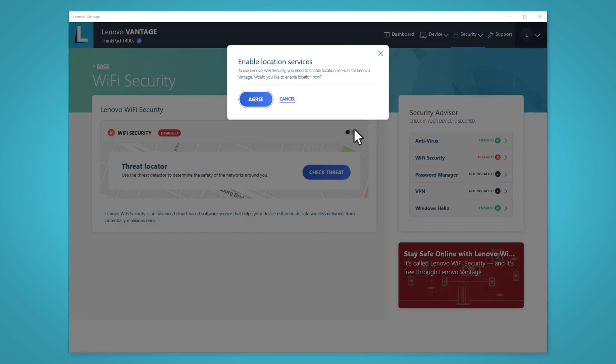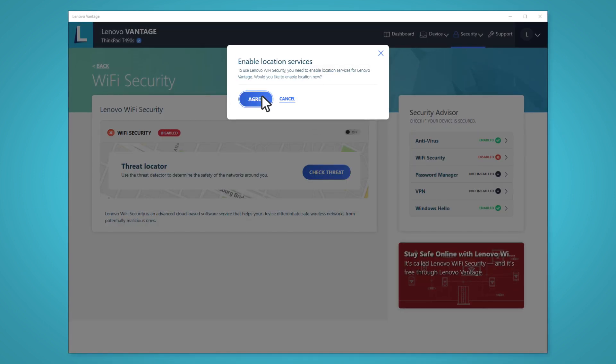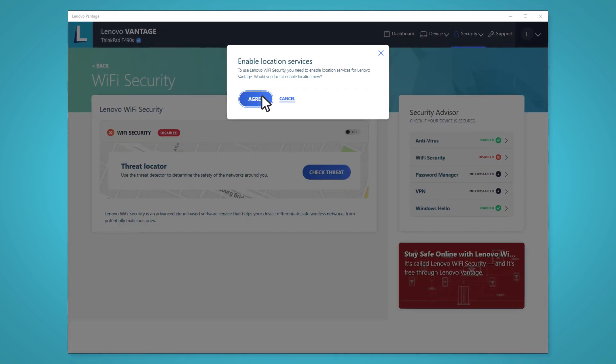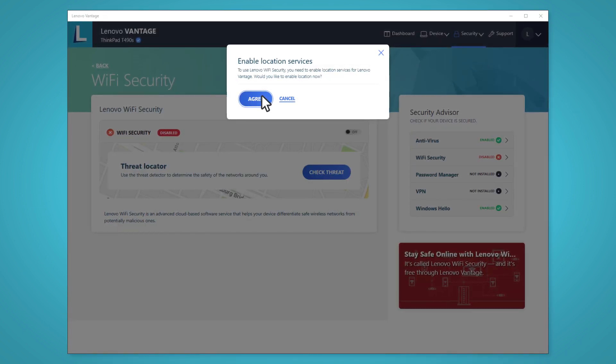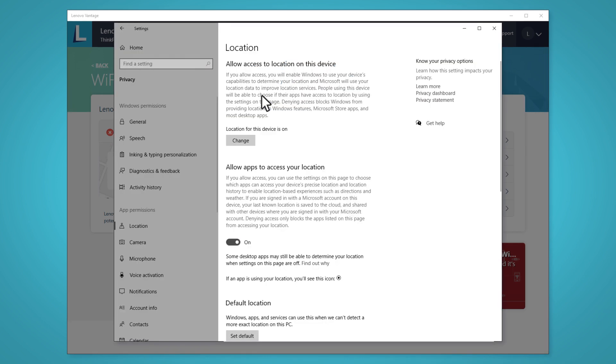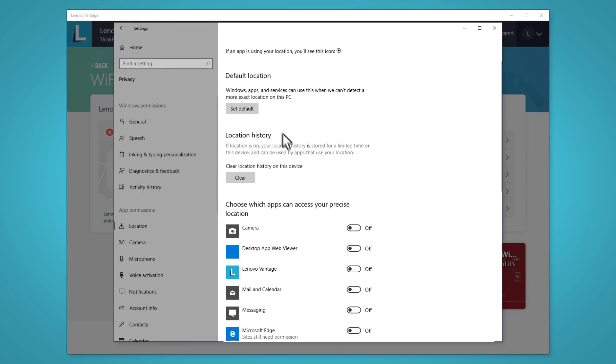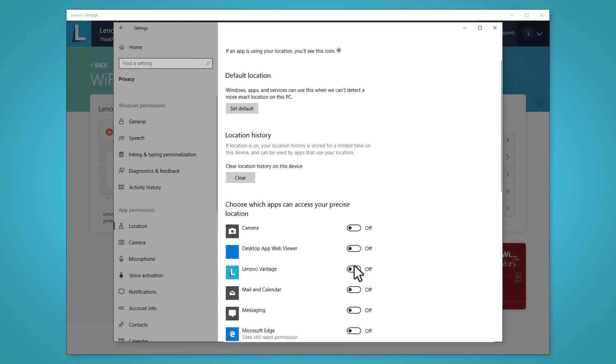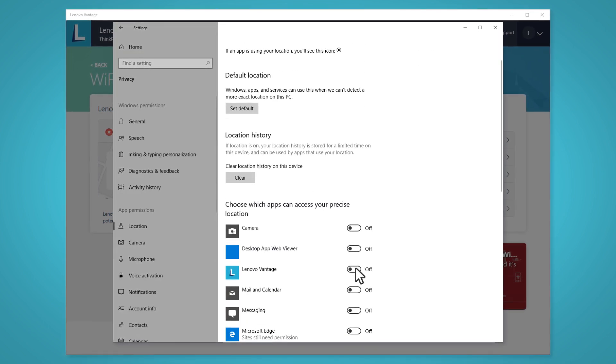You then need to enable the location services for Lenovo Vantage. Click Agree and in the Settings menu, find the Lenovo Vantage icon and enable it.